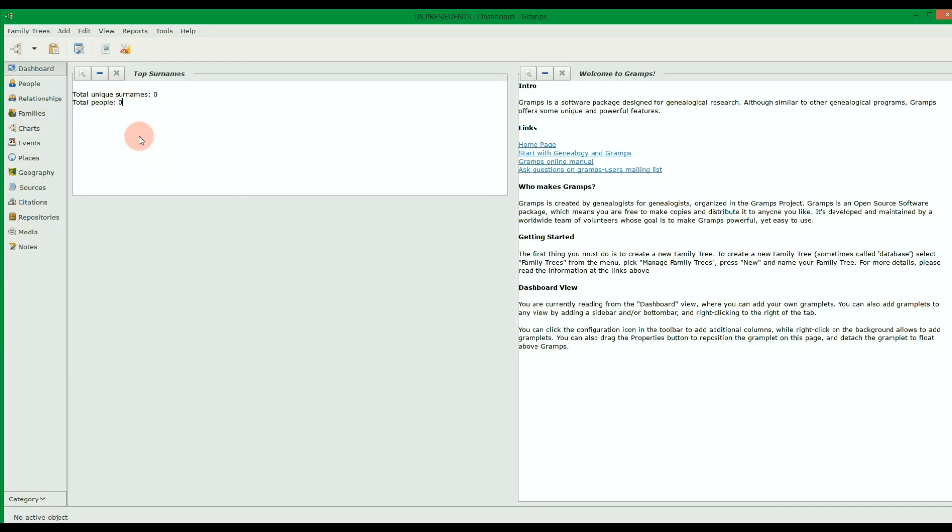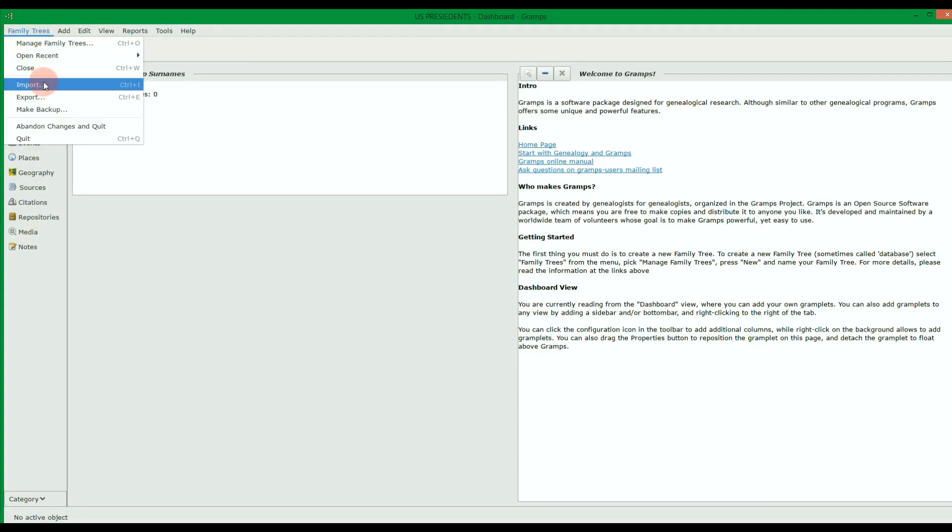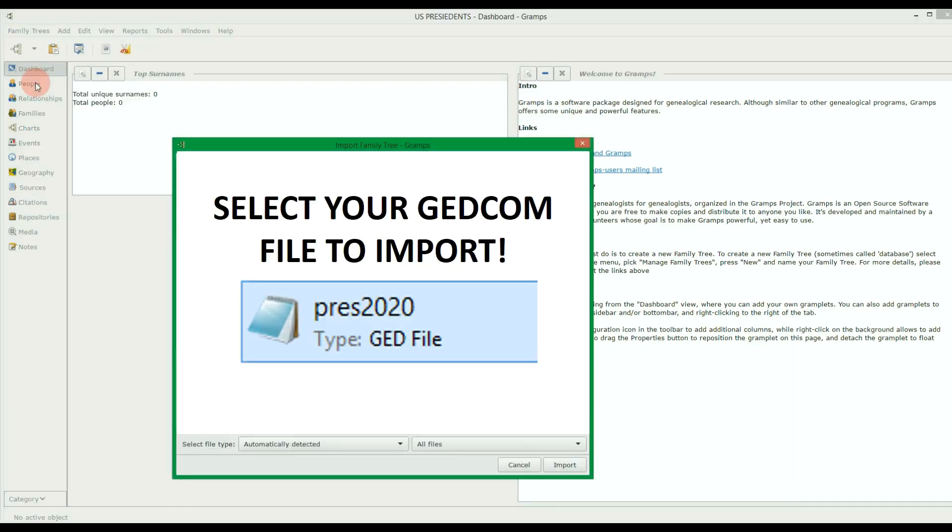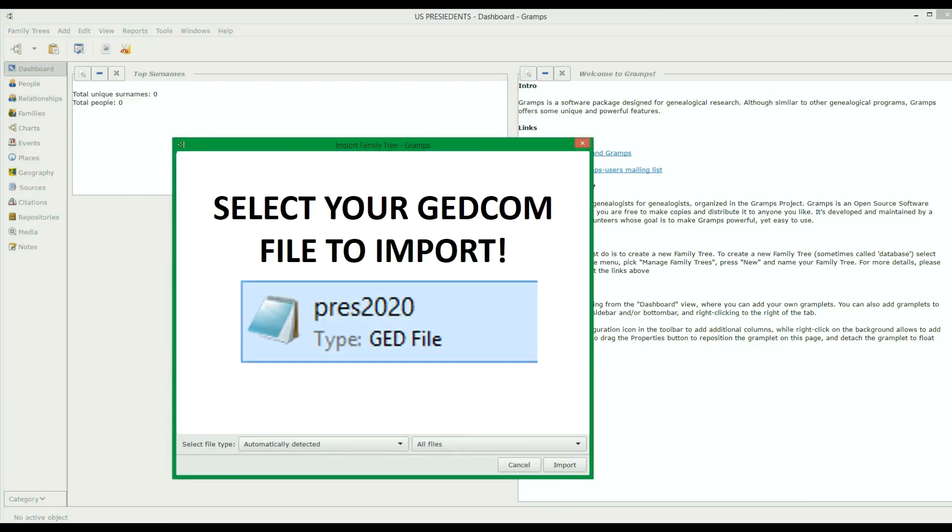To import the GEDCOM file with your data, click on Family Trees, then click Import. This will give you the option to select your GEDCOM file previously created.